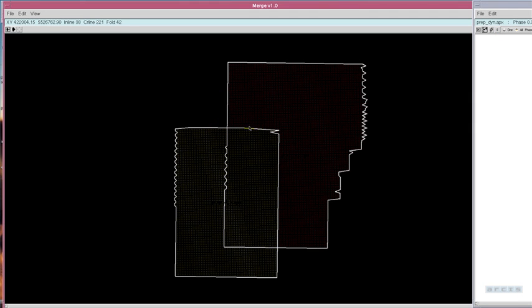In the map view, the user can select any location in the overlap zone to analyze.